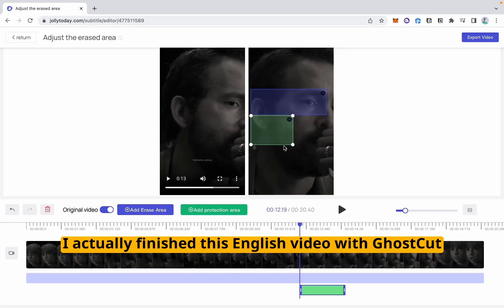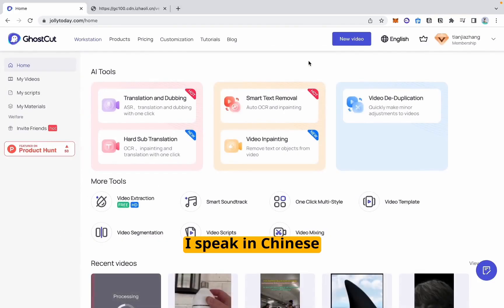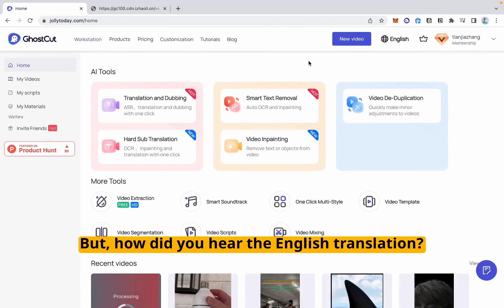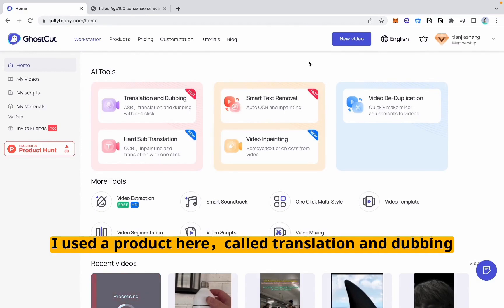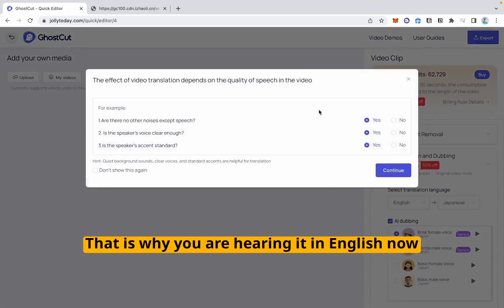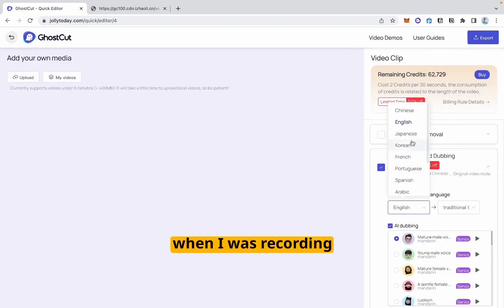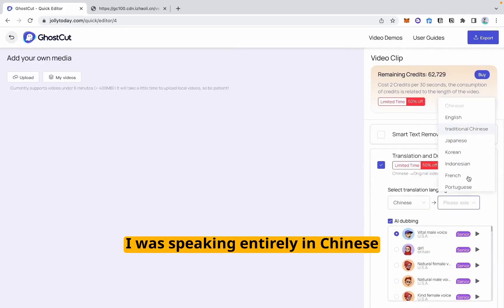I actually finished this English video with GhostCut — I speak in Chinese. But how did you hear the English translation? I used a product called Translation and Dubbing, which automatically translates what I said in Chinese into any other language you want to hear. That is why you are hearing it in English now, but when I was recording, I was speaking entirely in Chinese.